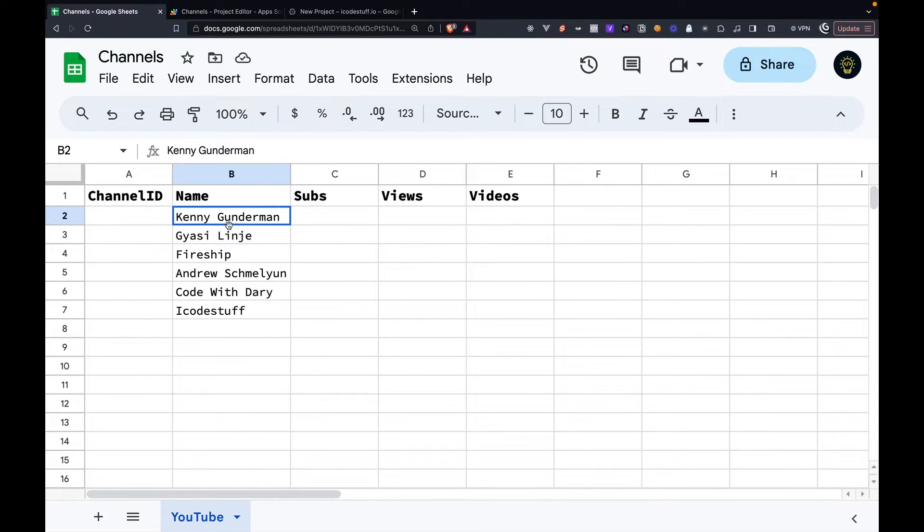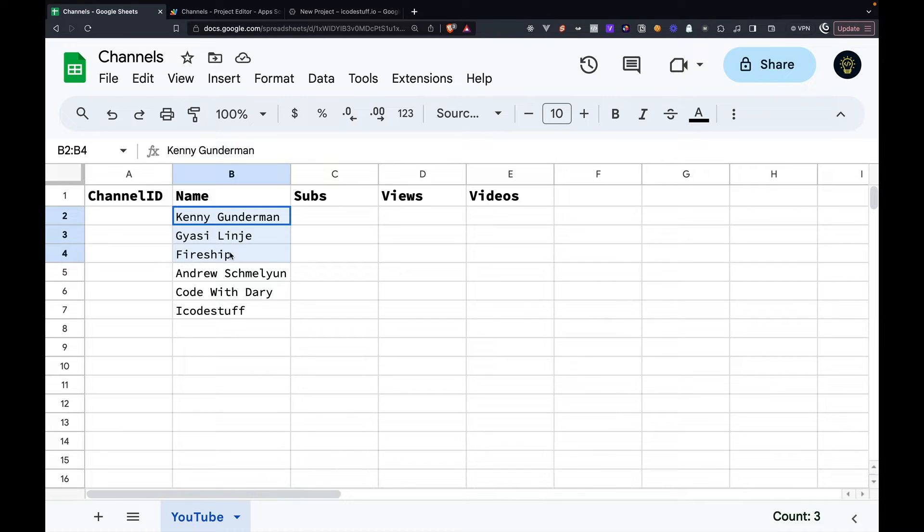Here, we have a sheet with some of my favorite programming YouTubers such as Kenny Gunderman, Jossie, Fireship, and a couple more.